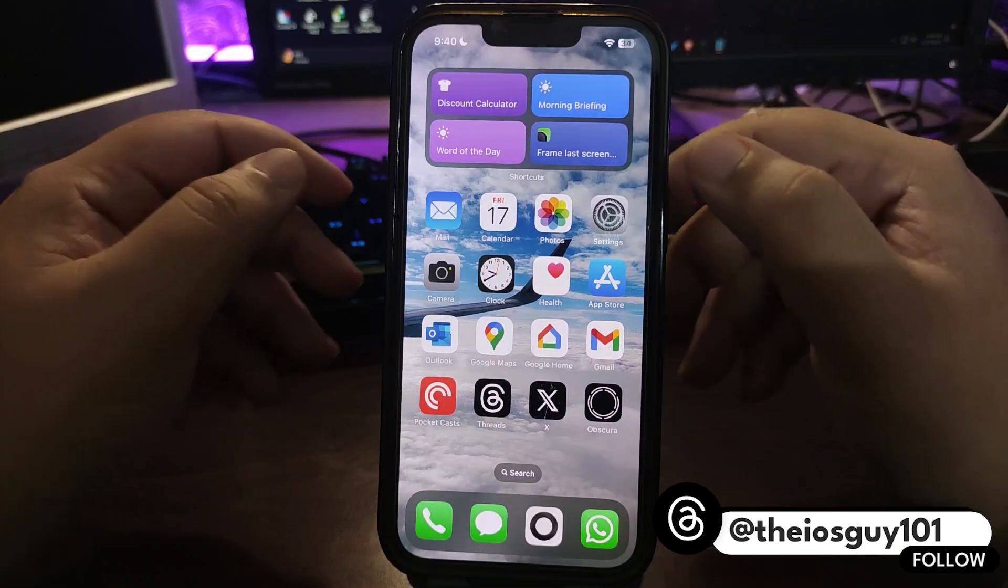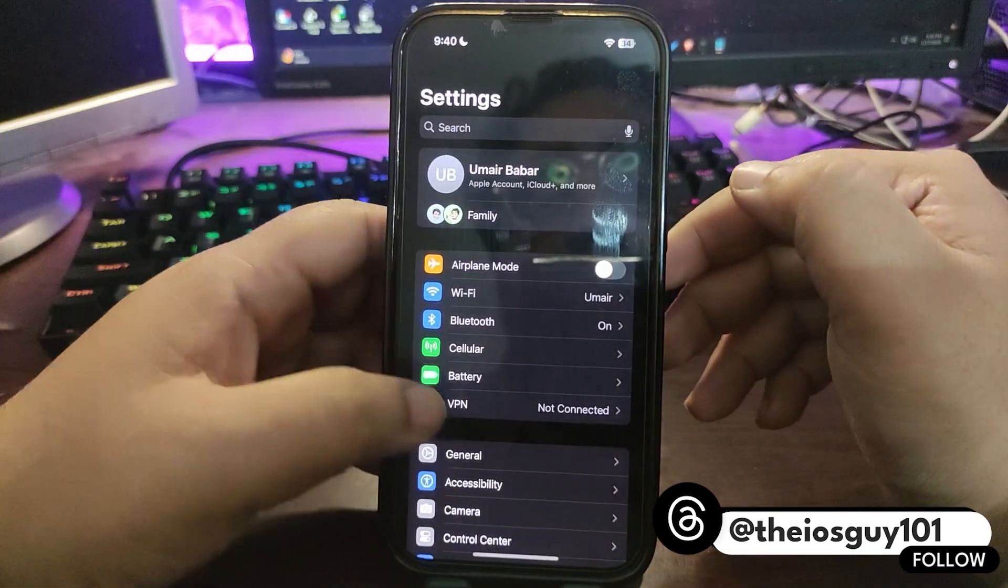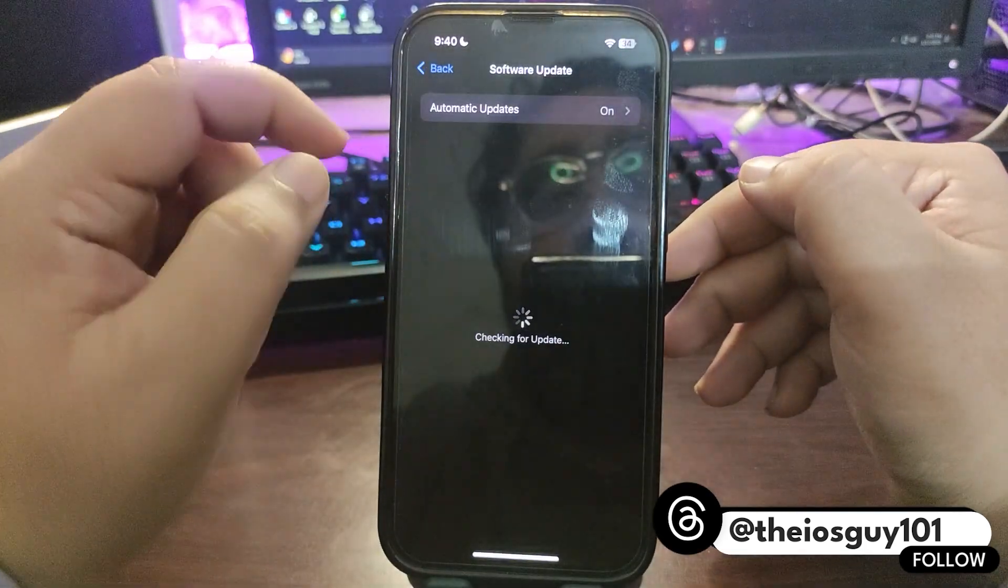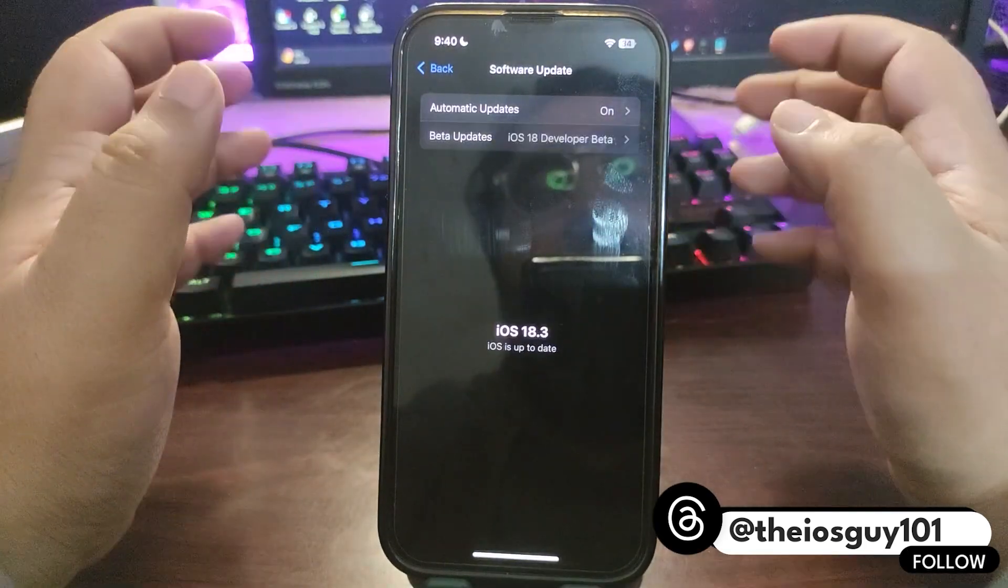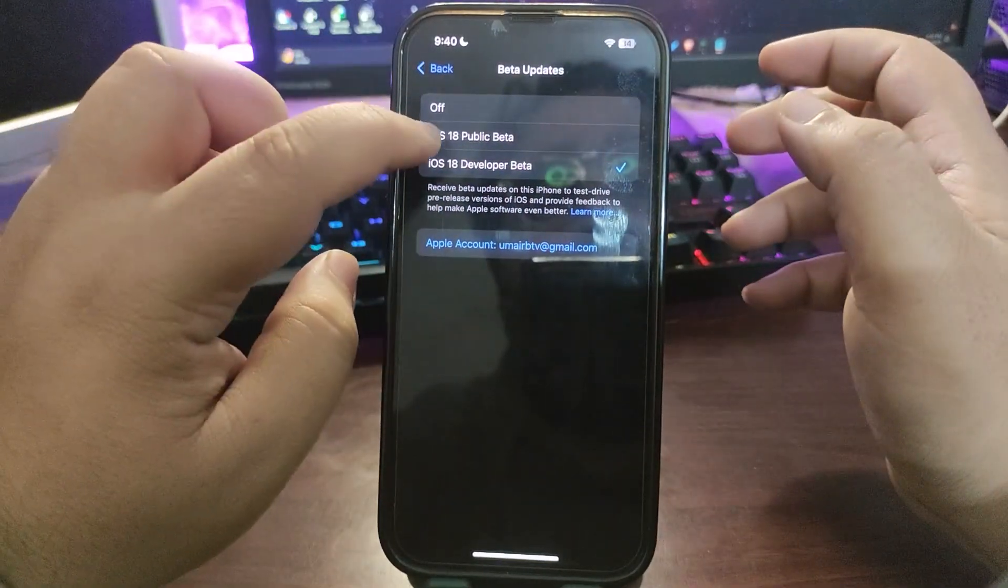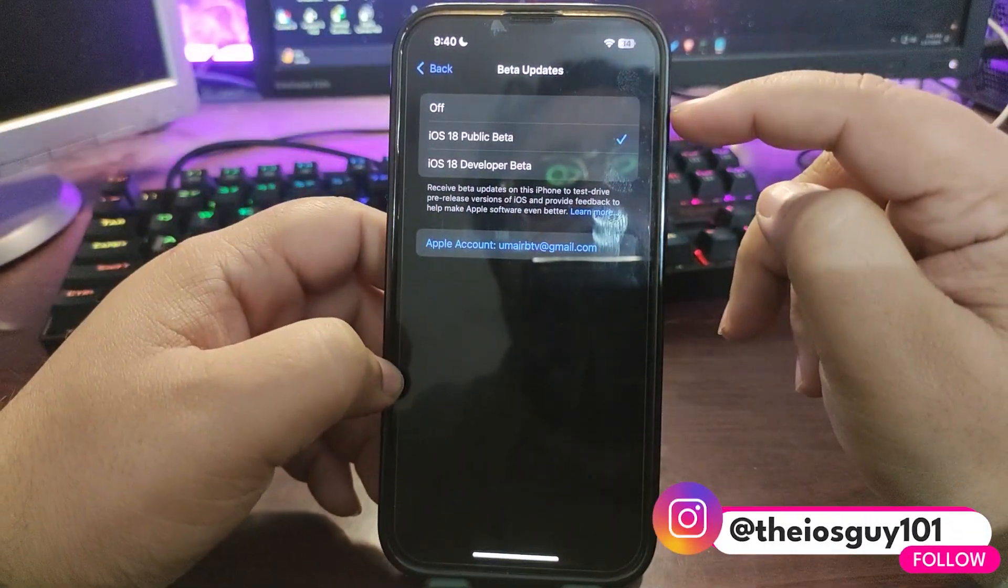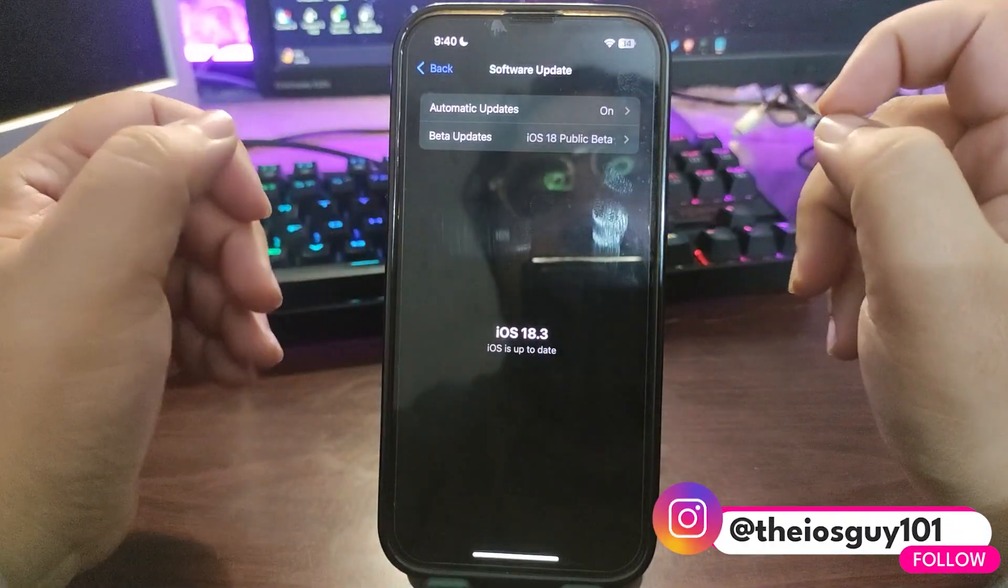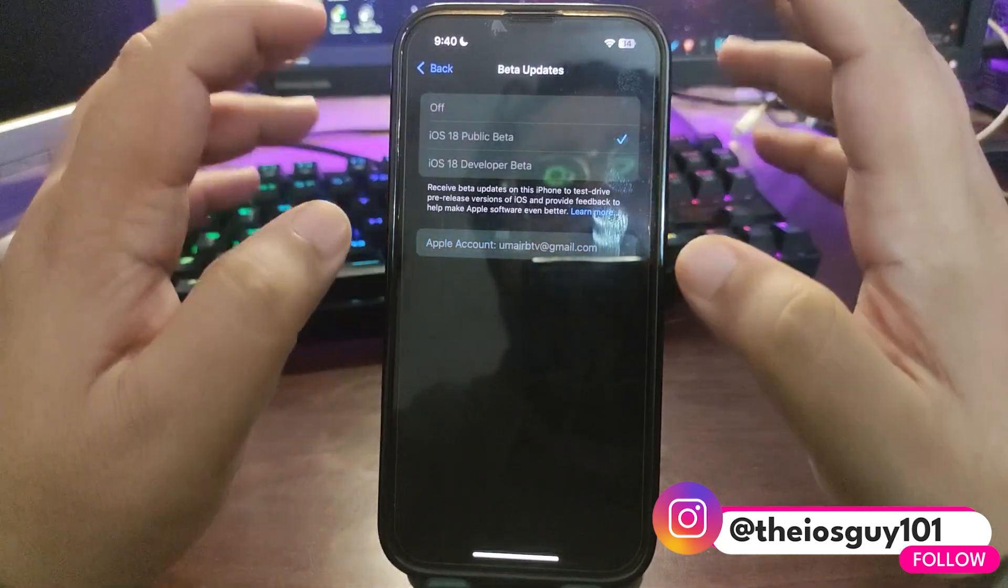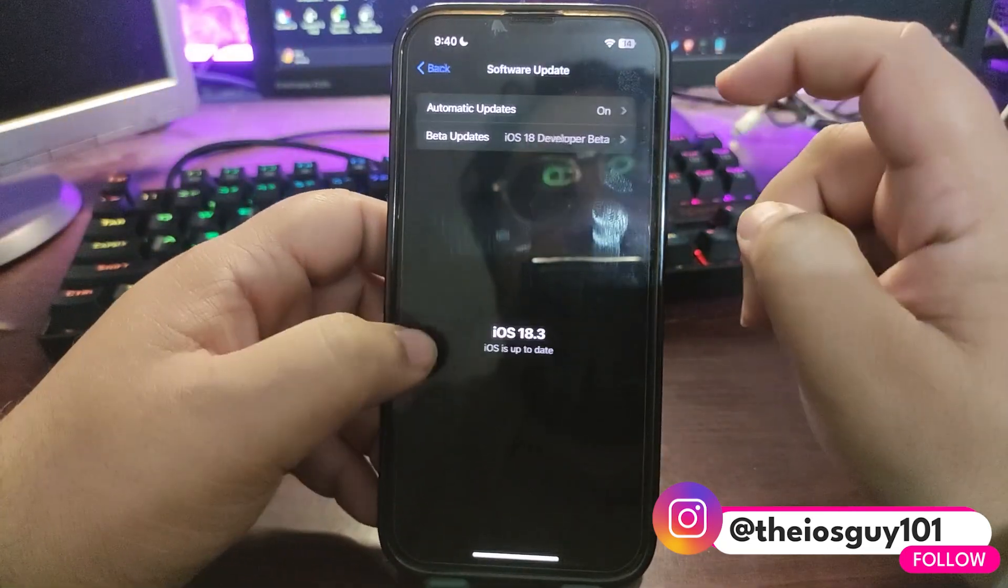Simply go to Settings, then go to Software Update. In Software Update you will see the update. I have already installed it so I won't see the update. You can select iOS 18 public beta profile over here and you will see the update. That's a simple way to get the update.